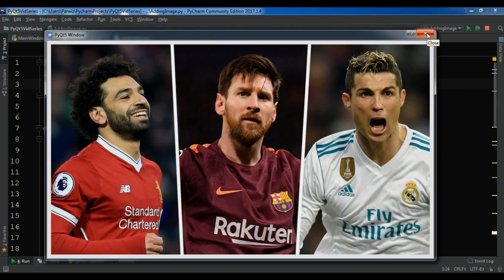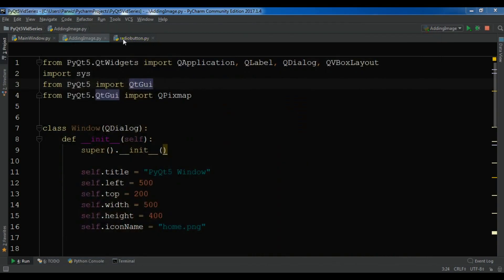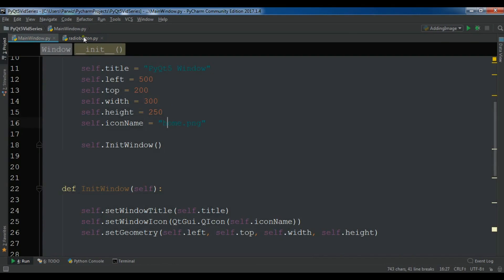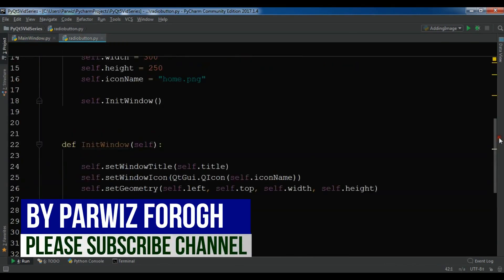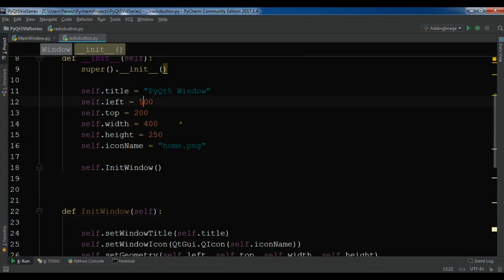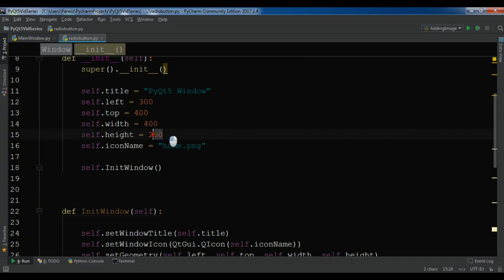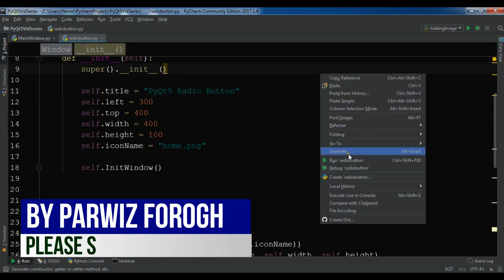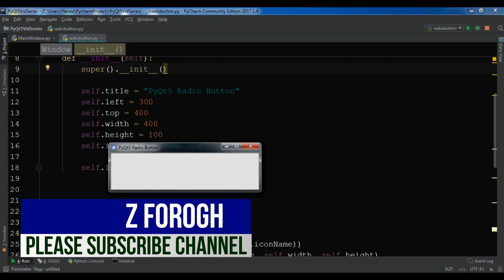I have created a new Python file named radio button and I'm going to copy the window creation code because I don't need to rewrite it. If you don't know how it works you can watch my previous videos. I'm going to change the width to 400, height to 200, left to 300, top to 400, and also make it 100. Let me also change the title to PyQt5 Radio Button. Now I'm going to run my application and you will see I have a nice window.